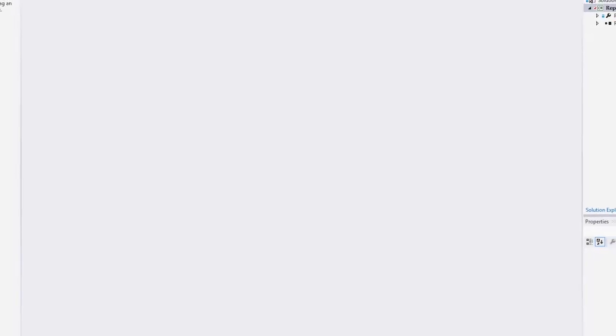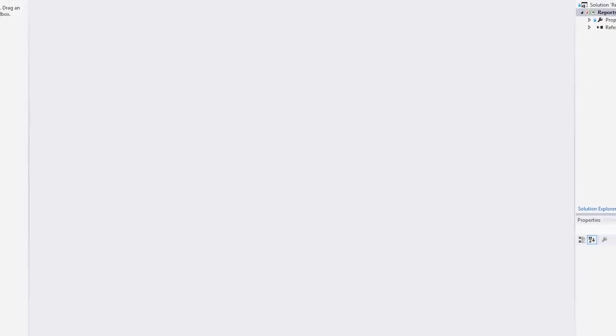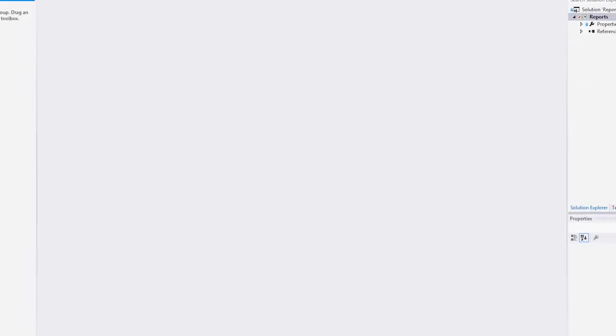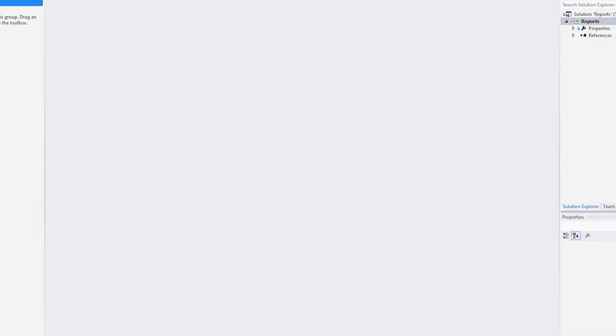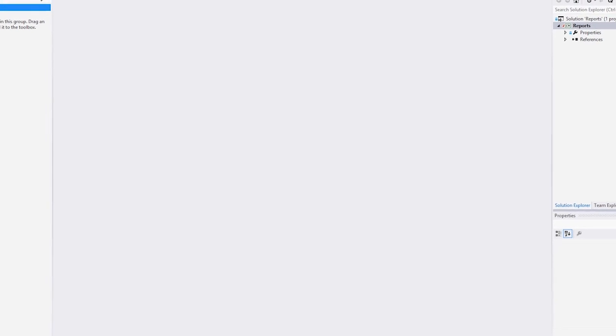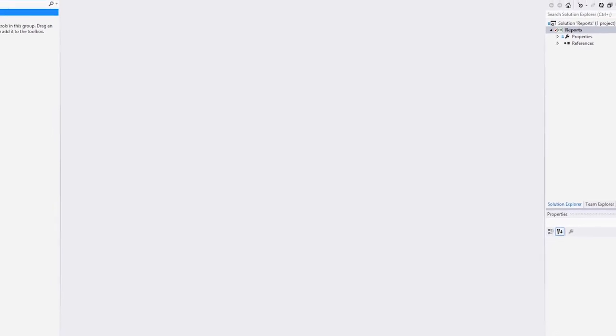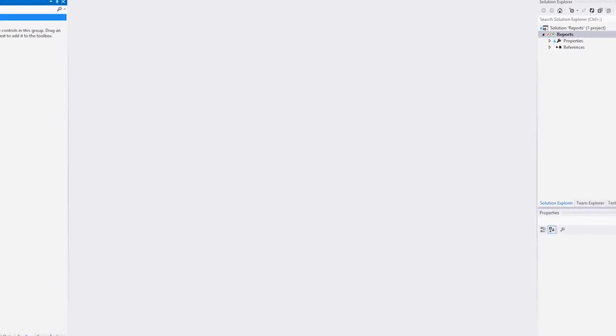In this video we'll go over the steps on how to data bind a report using Entity Framework. First thing we need to do is add the data.